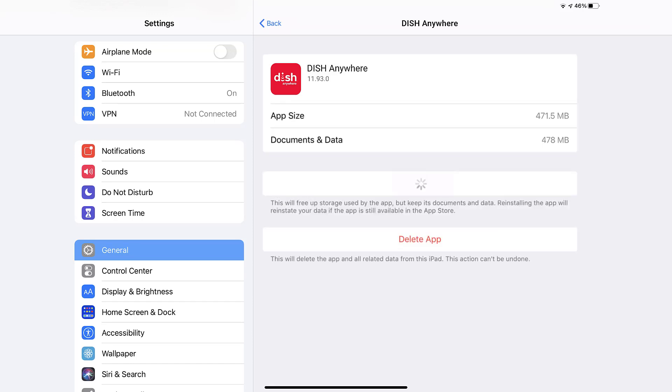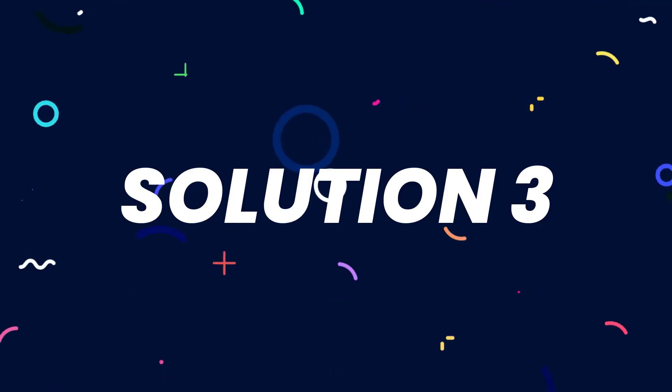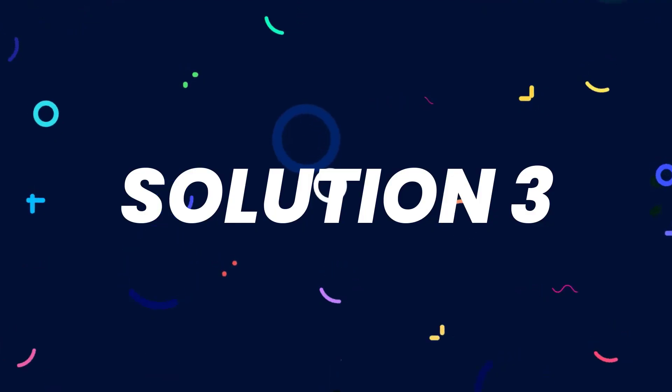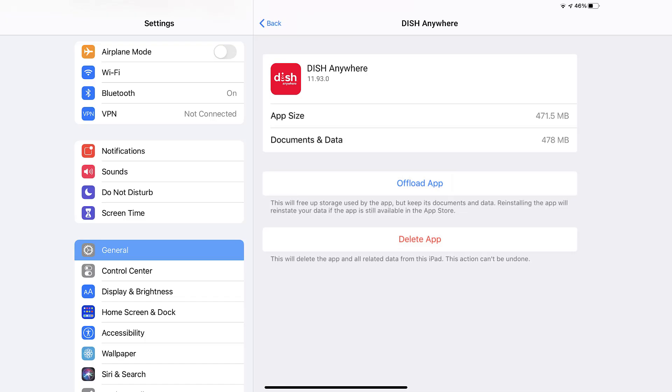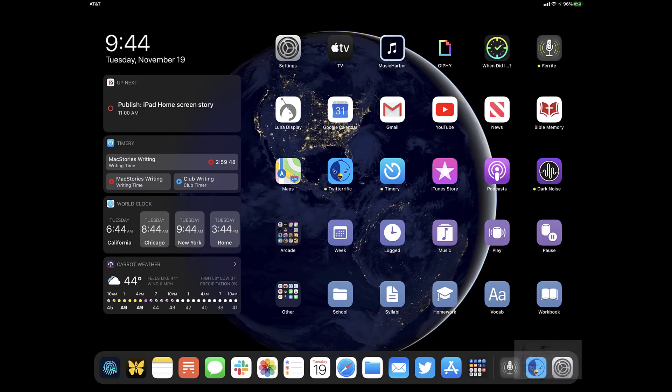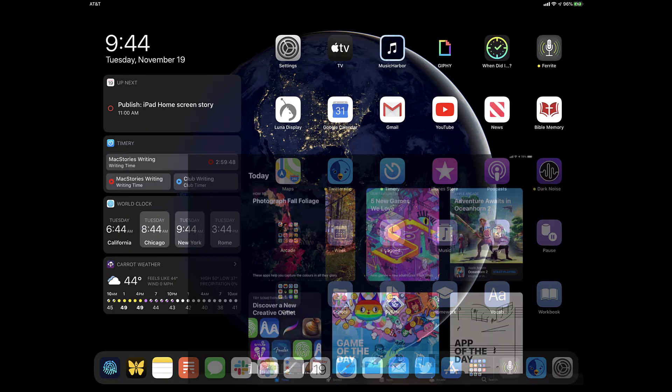This should fix the issue, but if it doesn't, then you need to completely reinstall the app. Follow the on-screen instructions to navigate all the way to the app page. Once you're on this screen, tap on Delete App to uninstall the app from your device. Once uninstalled, you need to open up App Store.